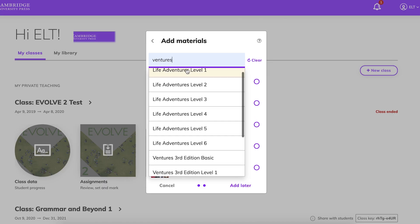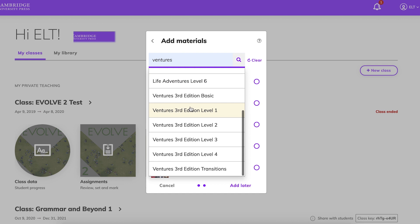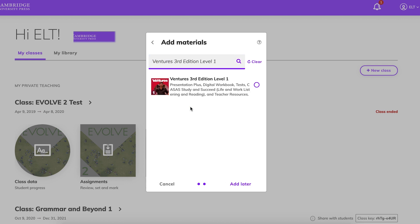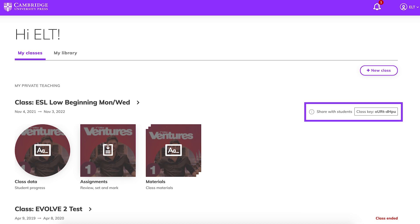Type in Ventures in the search bar, and choose the Ventures level you'll be teaching, and click Add. A unique class key will appear next to your new class on the dashboard. Share this with students so they can join your class.